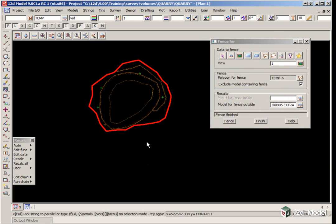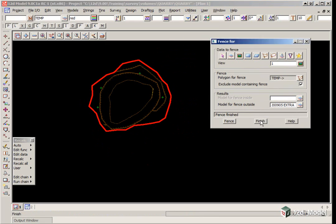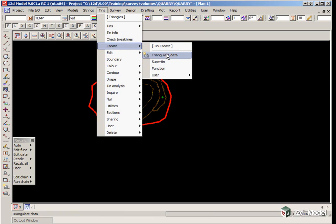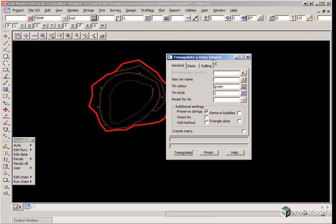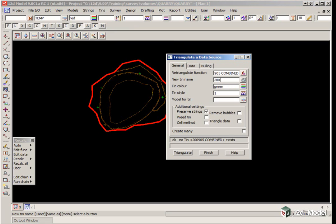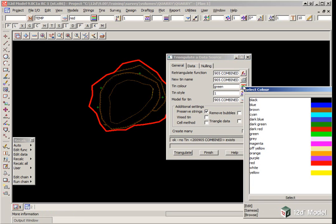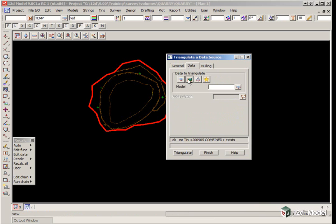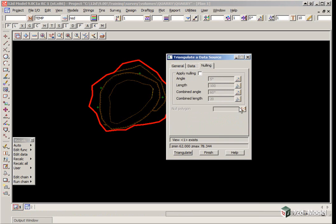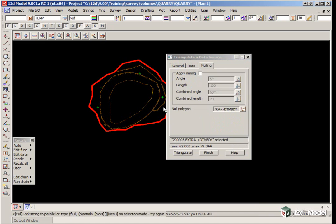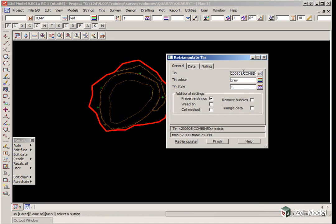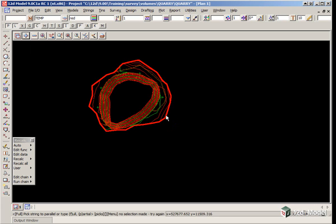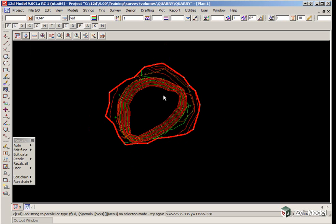We are now going to calculate a tin of that surface. We use the option Tins, Create, Triangulate Data. This will be tin space 2009-05 space combined. The new tin name is 2009-05 combined. We give it a different color, grey. The data will be view, view 1. The nulling will be a boundary, our original boundary. We click triangulate, finish. We can turn on our tin 2009-05 combined.